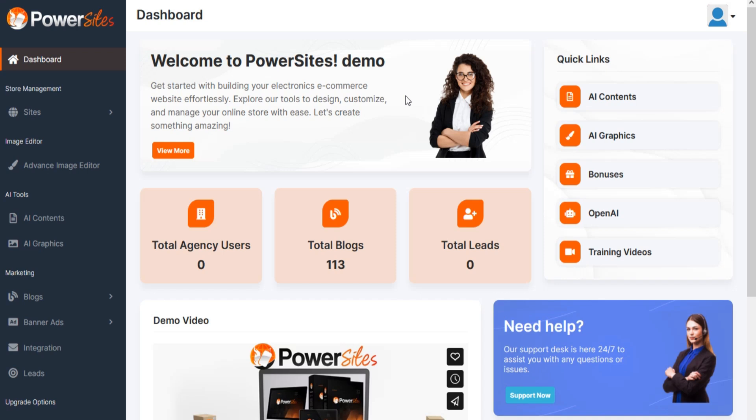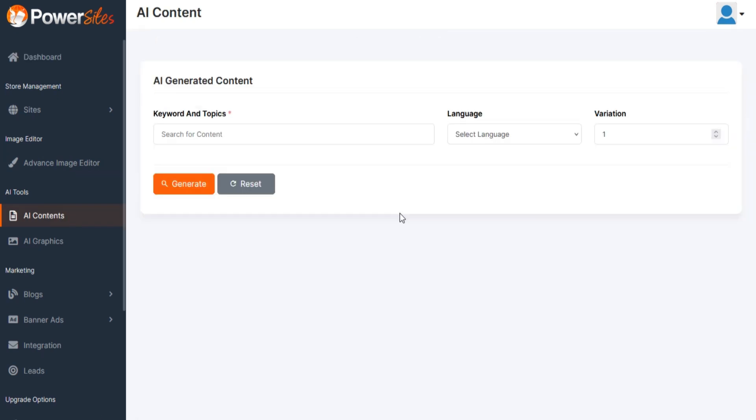Go to the left menu and click on AI Content. Now you are on the AI Contents section.